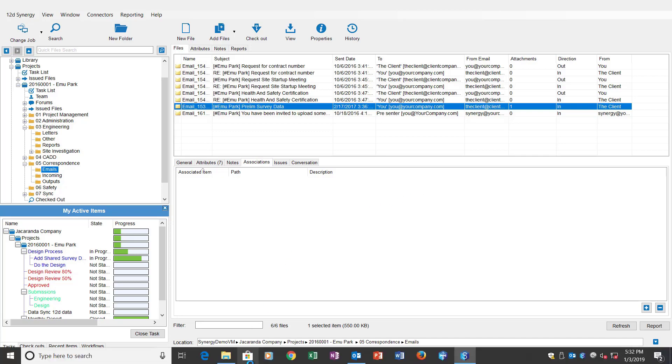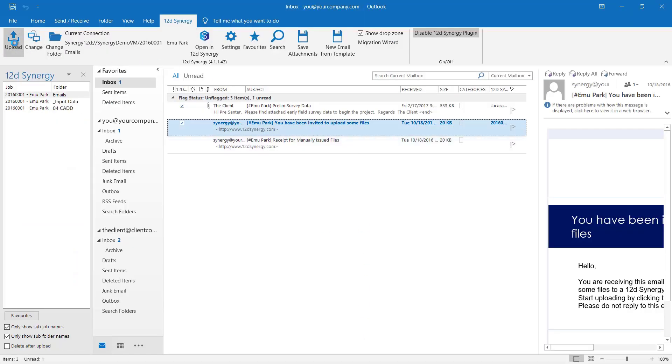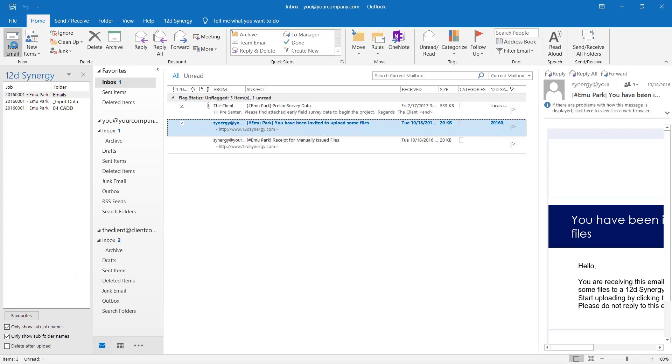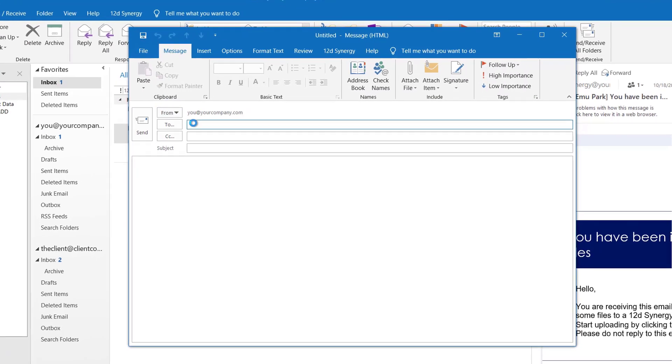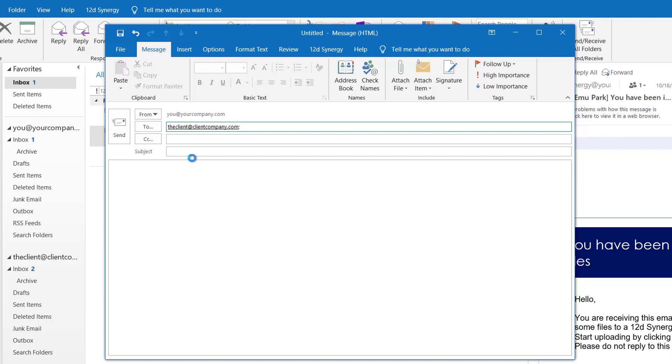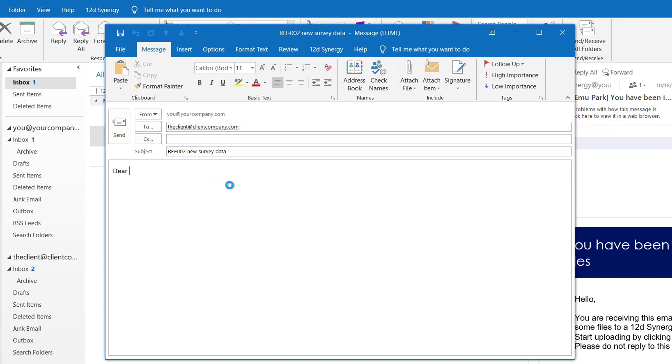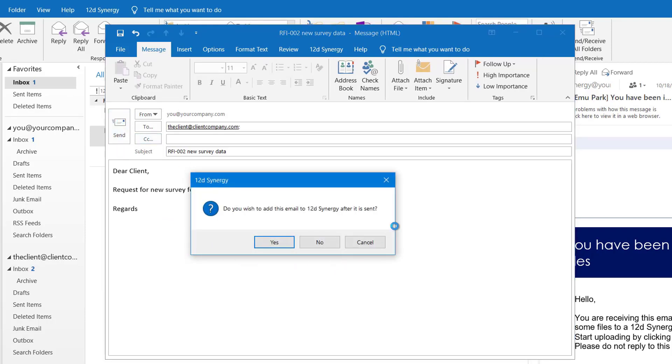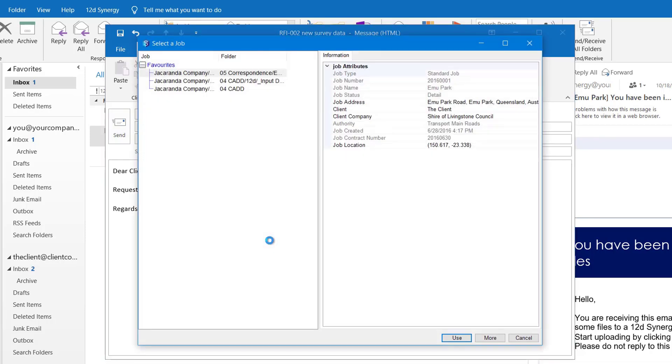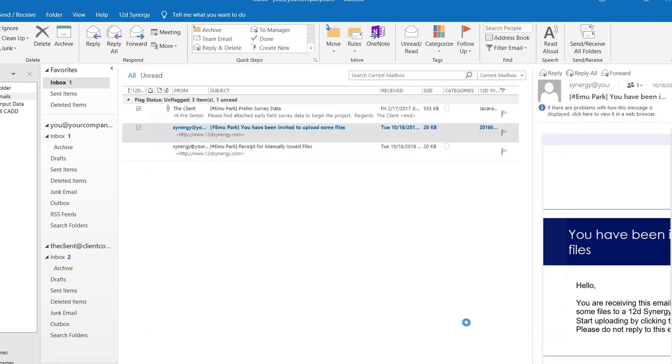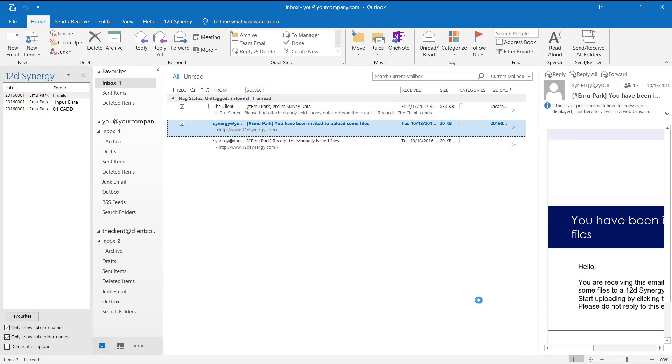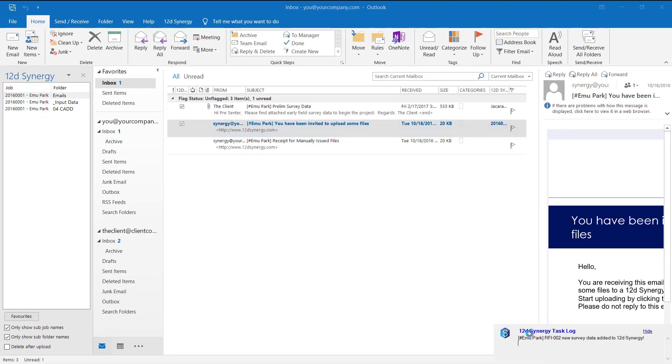So let's look at sending a new email. Pick my email. Who I'm going to send it to. Let's put in a title here. Let's go RFI. And we'll go new survey data. So you type your email to your client. Request for new survey features. Regards. And then you send your email. Now because I have a new email prompt, it's going to ask me do I want this to go into Synergy after it is sent. In this case, yes. Up pops my favorites. I'm going to pick the email correspondence folder. So we go use that one. So the email gets sent. It gets stamped on the way out. And that client has received that email.